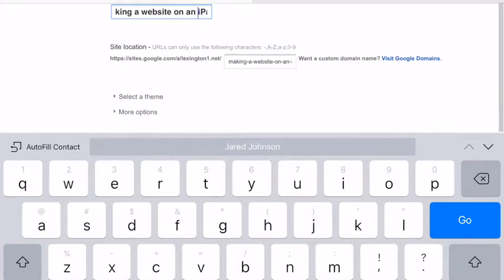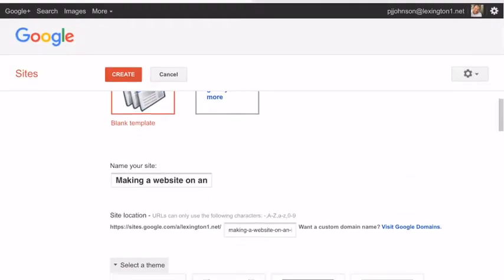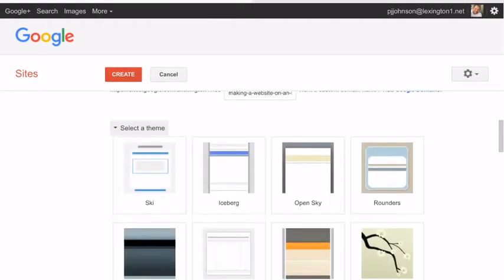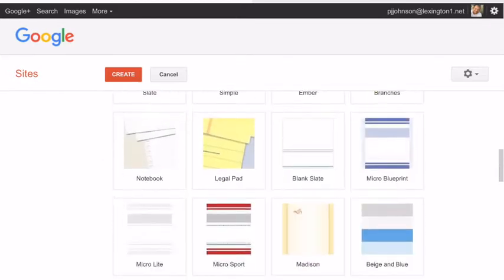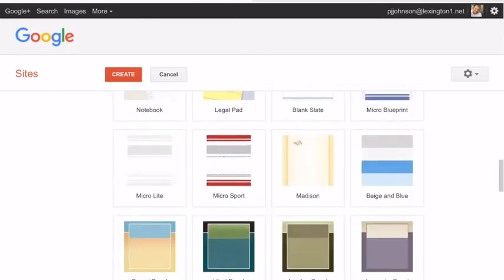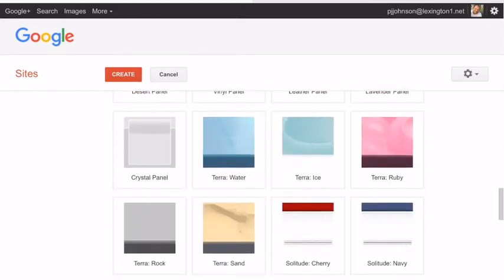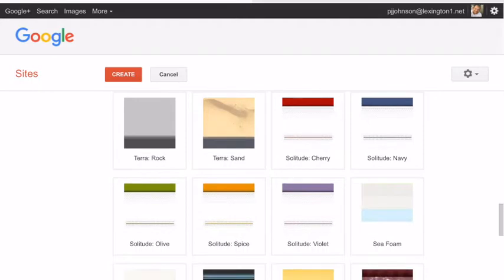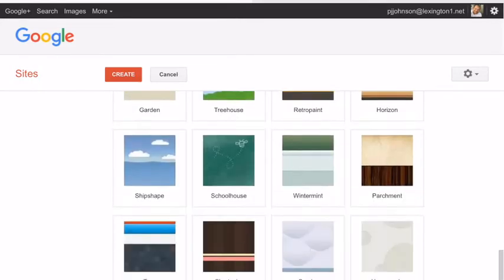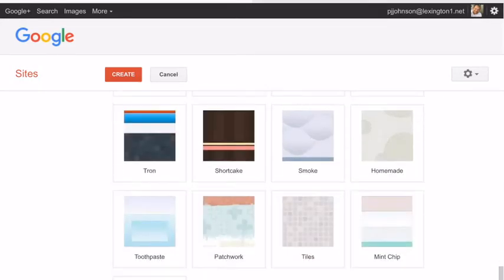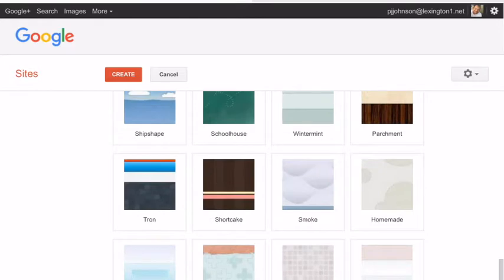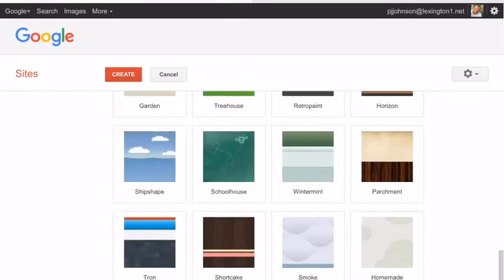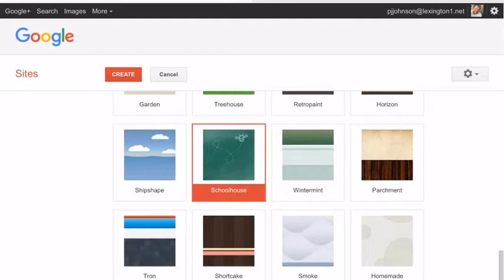Then what you're going to do is you're going to select a theme. So if you scroll down a little bit further and say select theme, you have some generic themes that you can choose from. So feel free to choose from any of the ones that you see here. Once you have found one that you like, simply click on it. And then up at the top say create.